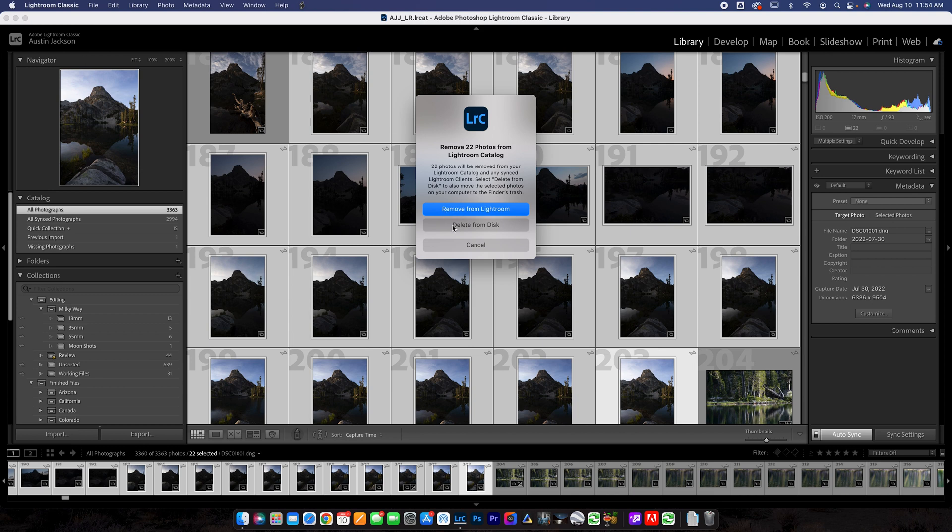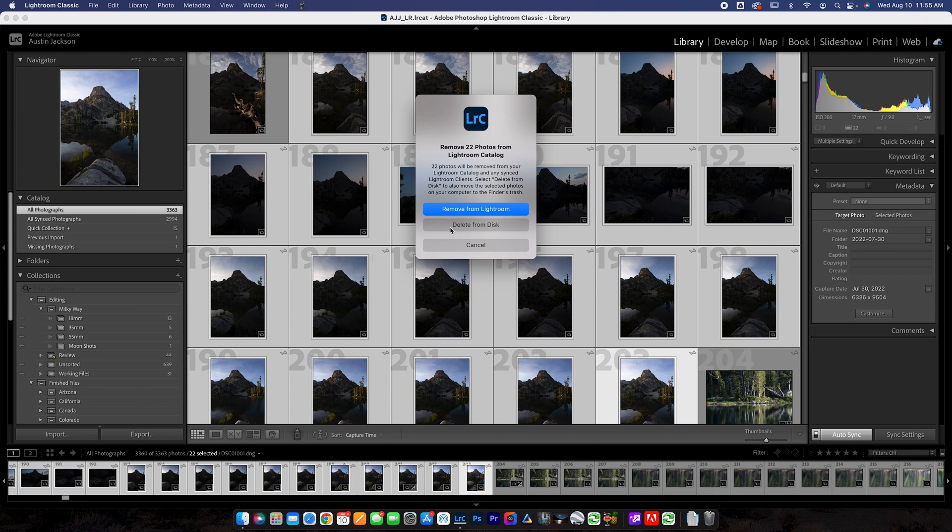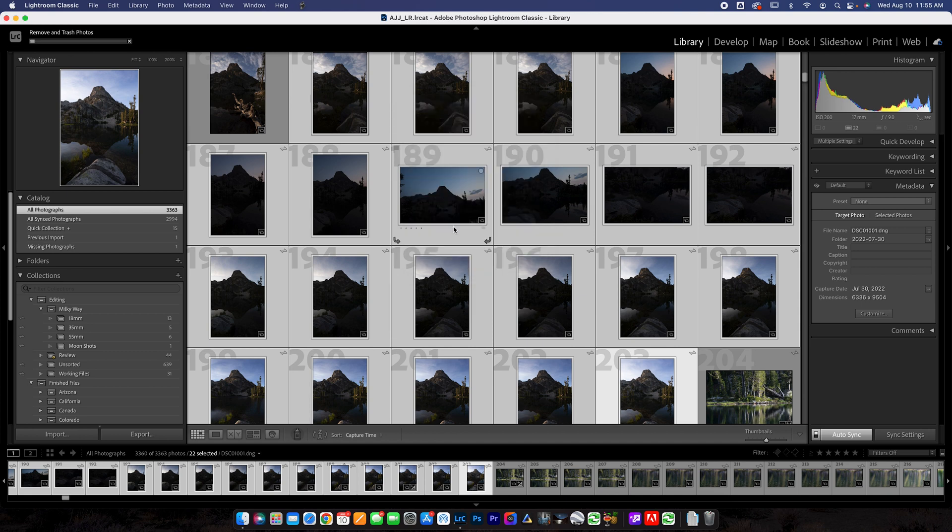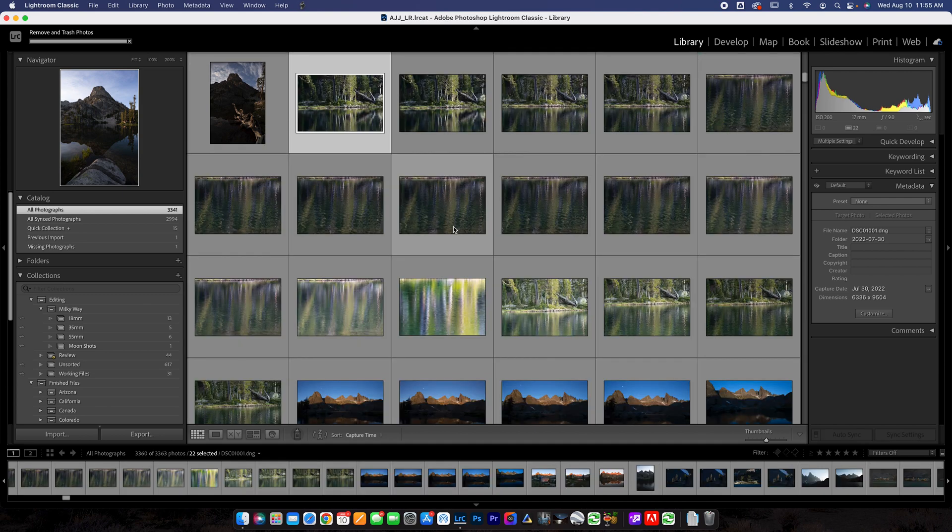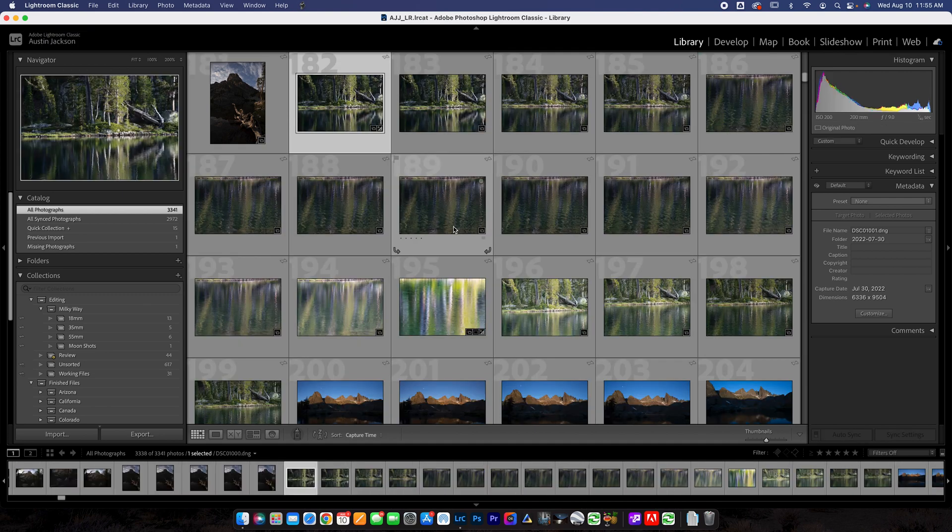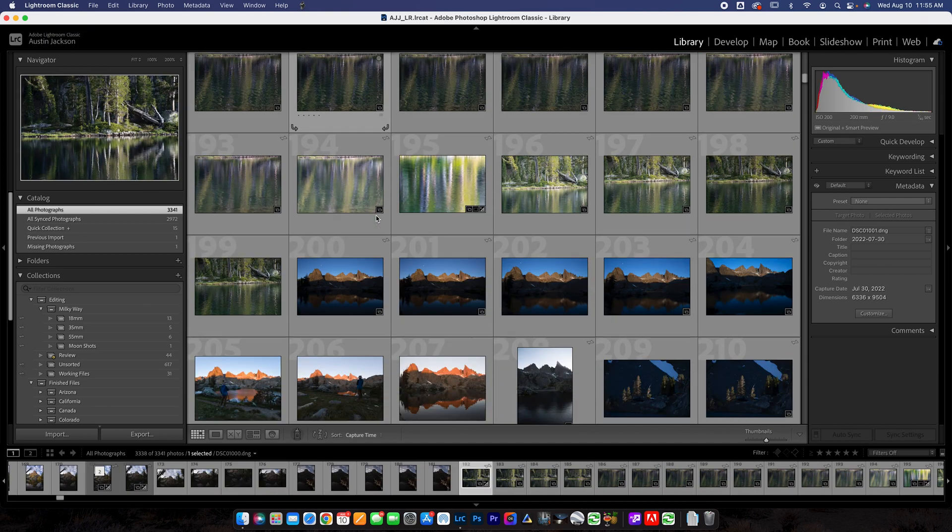Essentially the difference between these two is that removing from Lightroom just takes these photos out of your Lightroom catalog, but they would still live and exist on your hard drive, your computer, your memory card, whatever they're sitting on, they would still exist there. If you delete from the disk, it's going to totally get rid of the photos. They're gone forever. You won't have to deal with them anymore. They're not going to take up space on your catalog or disk space on your hard drive or your computer or whatever. You're going to click delete from disk. That's going to get rid of the photos completely. You can see all photographs. The number goes down.